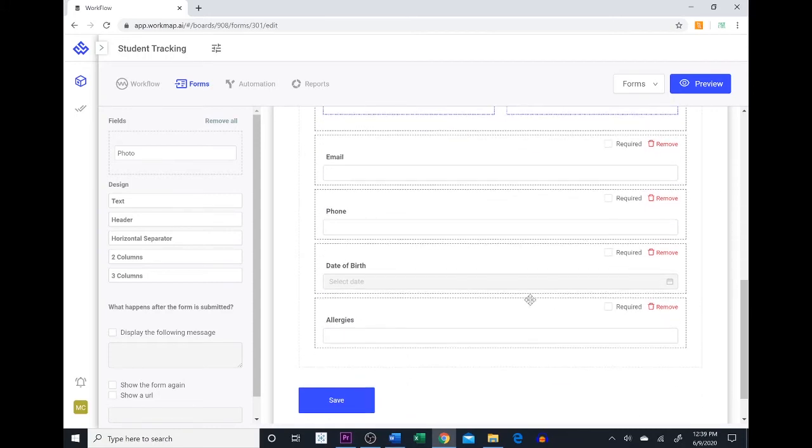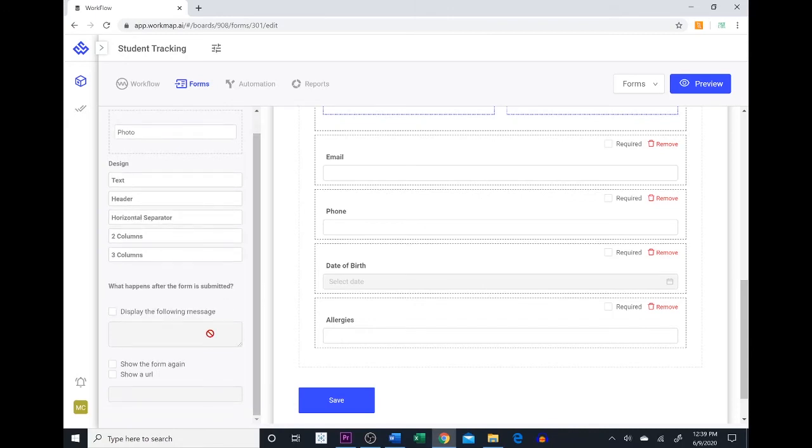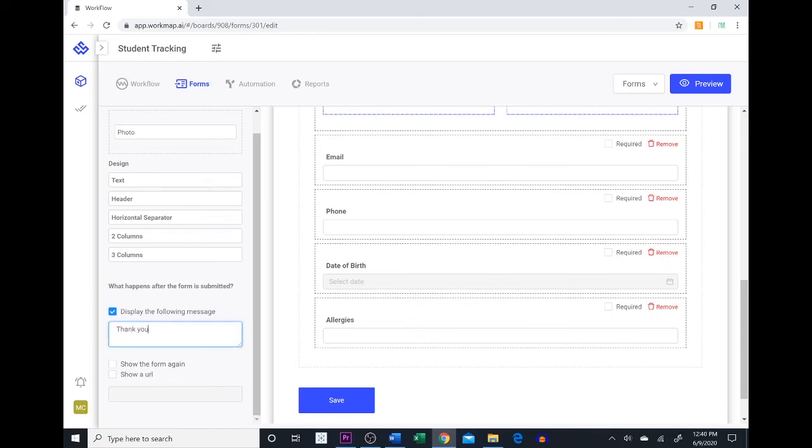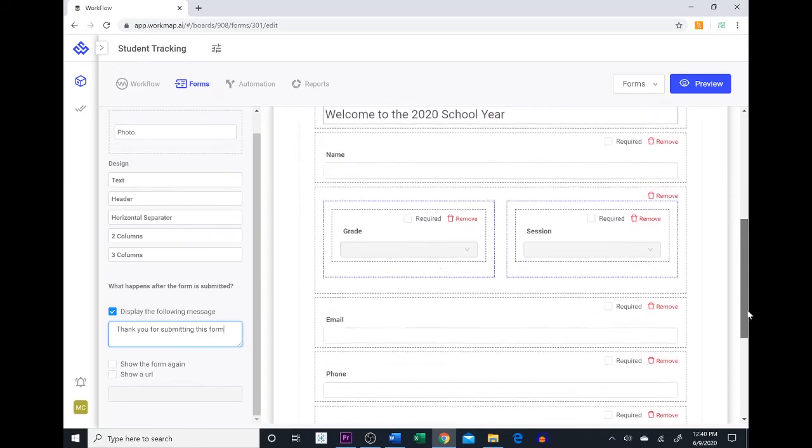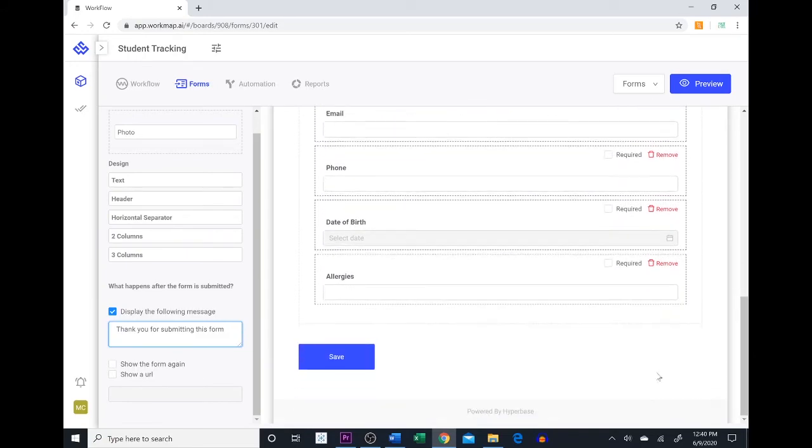So we have some options here down at the bottom left for what happens after the form is submitted by the student. We have the option to display a message to show the form again or to show a URL. In this situation we're going to display a message and we're going to say thank you for submitting this form. So that's going to pop up once the student submits the form. So I think our form looks pretty good and we can save it to create the form.